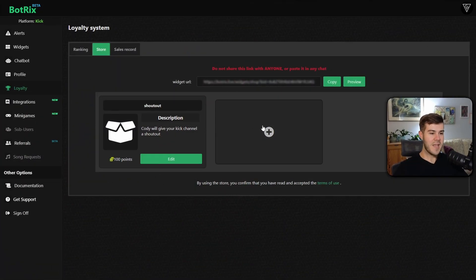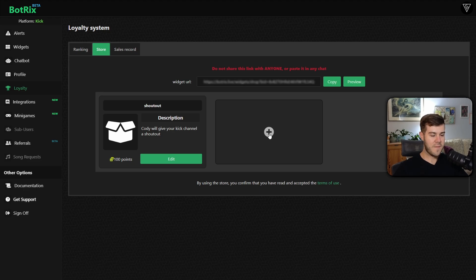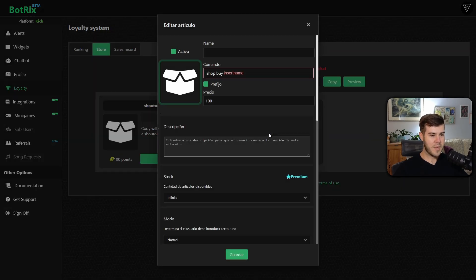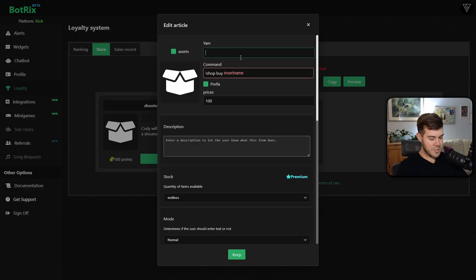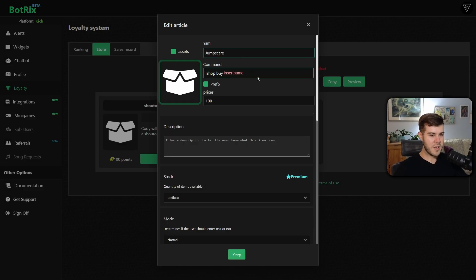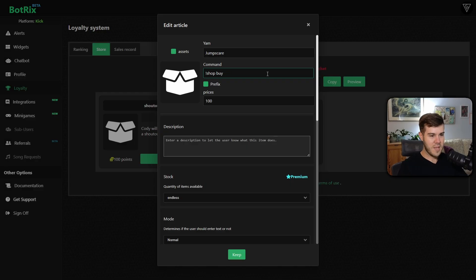Now we can add a new store option. So we can have this little plus button right here. We can change what this is going to be called. So for example, let's just make it a jump scare. So I'm going to call it jump scare. Then we're going to change this insert name here. We're going to get rid of that. And we're going to call it jump scare.